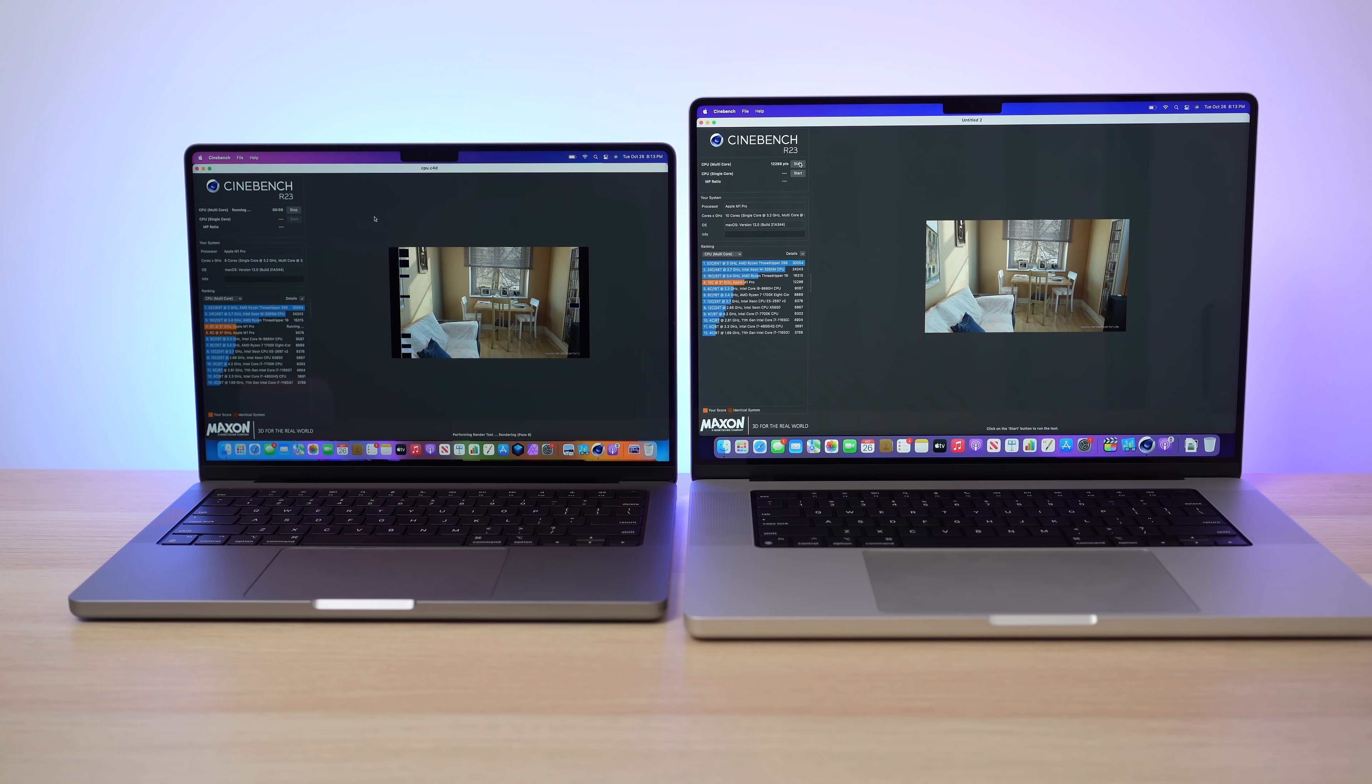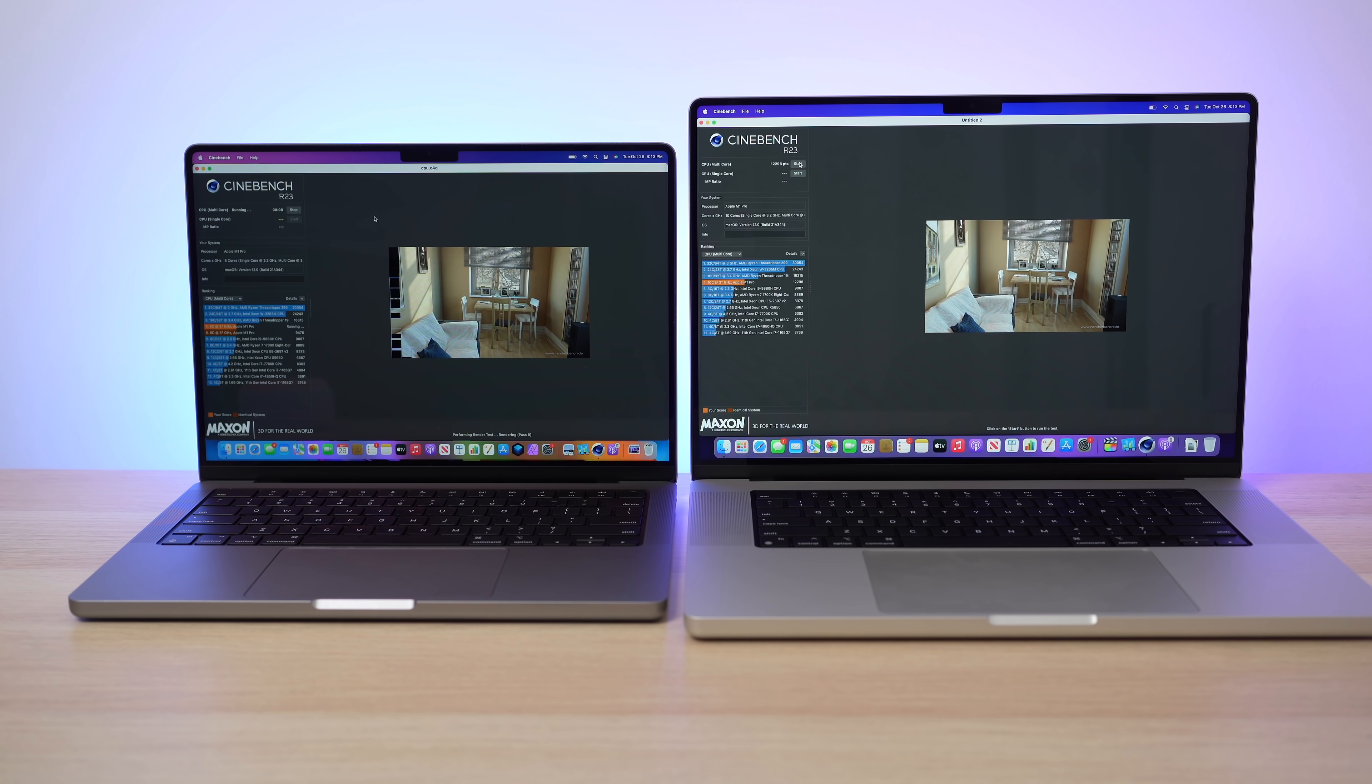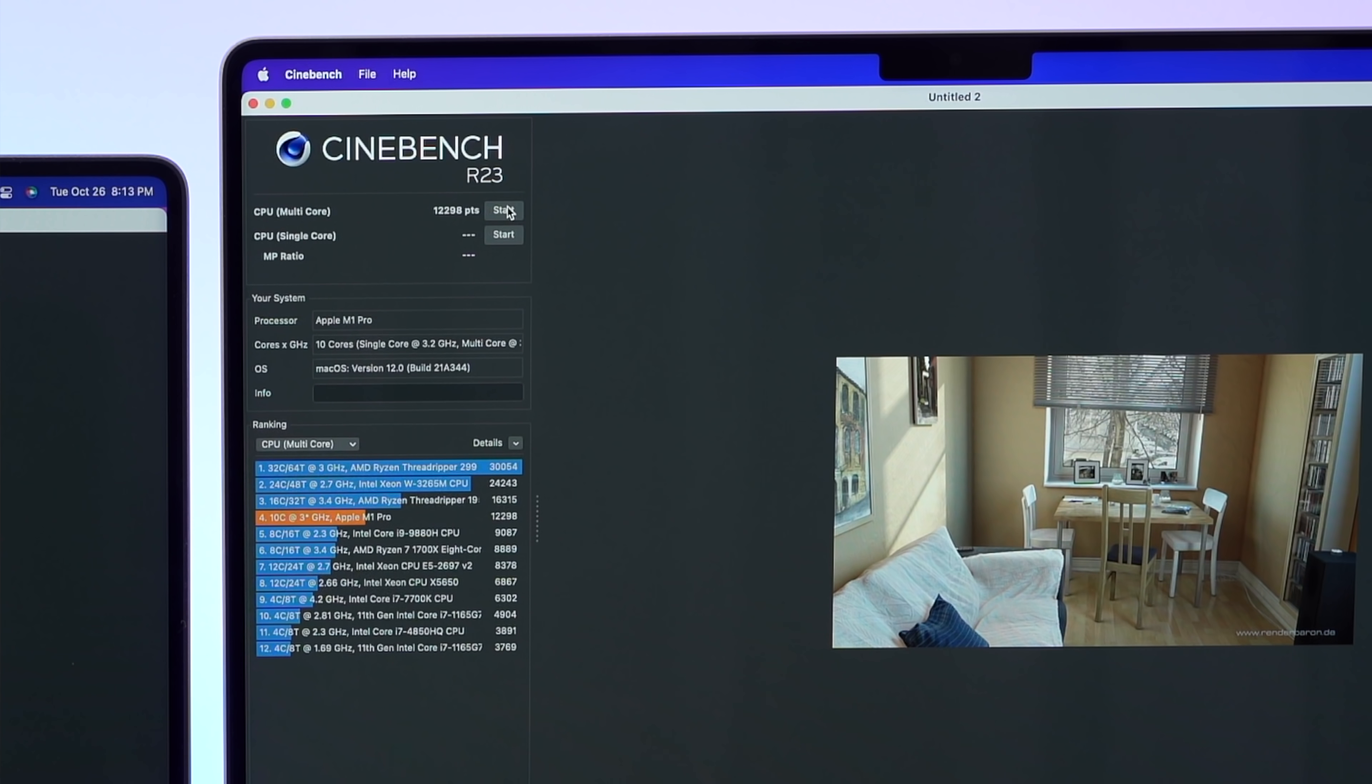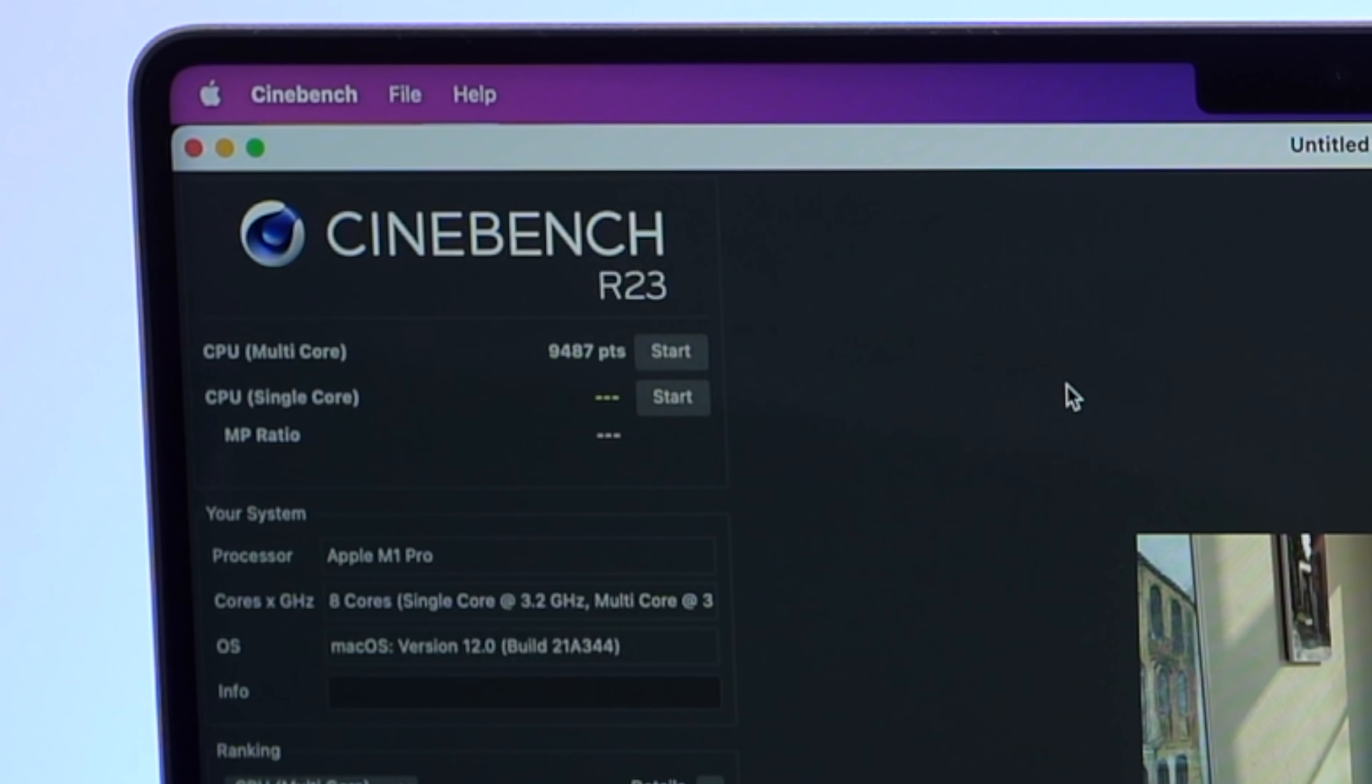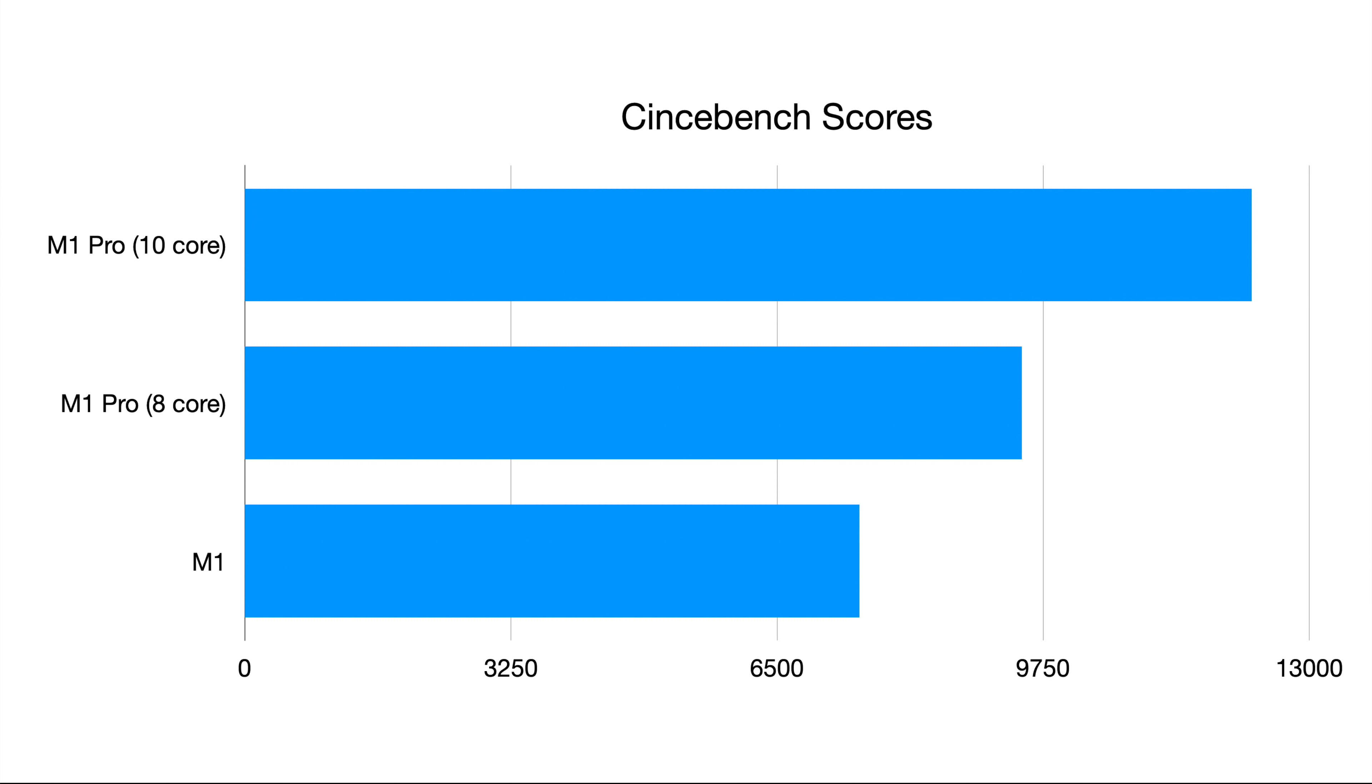So as we did Cinebench, obviously you can see that the 16 inch model finished first. Obviously it's a faster CPU. So with the multi-core on Cinebench, the 16 inch got a 12,298. And then the 14 inch came in behind it with a 9,487. Now, as I ran both of these benchmarks, I did not hear the fan spin up once, which is crazy to me.